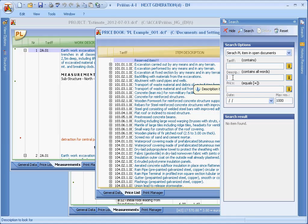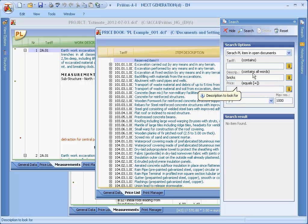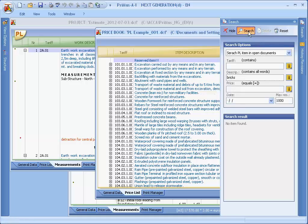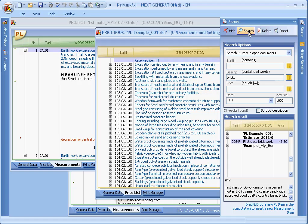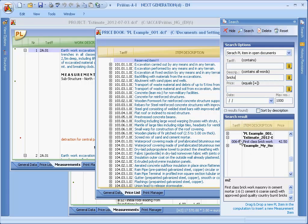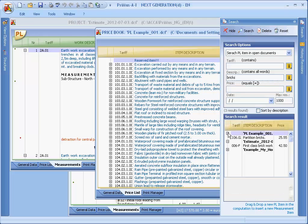You can search for all items that contain the word, for example, bricks in the extended description. Pressing the search button, the search results box displays items that meet the condition that was previously defined.